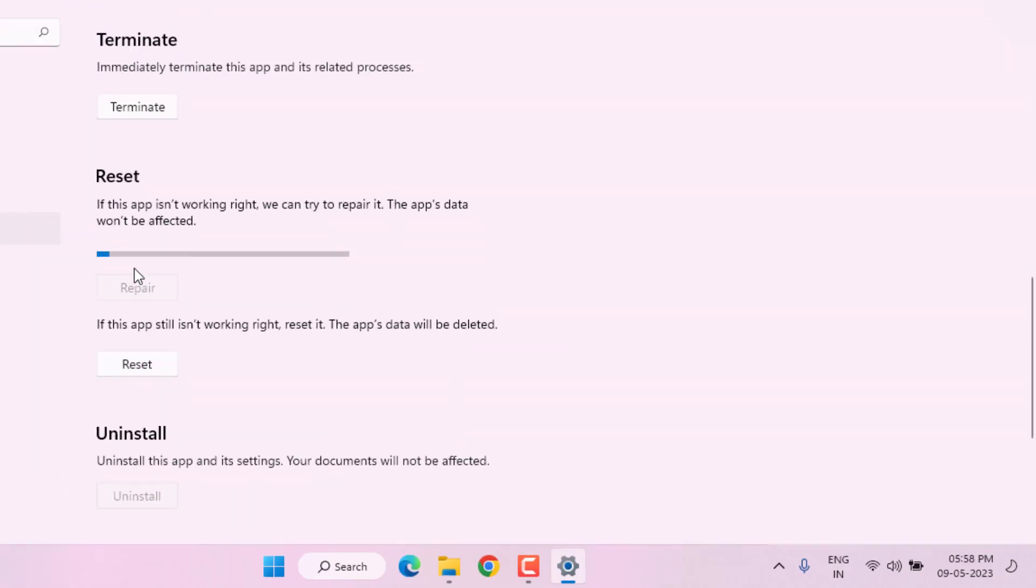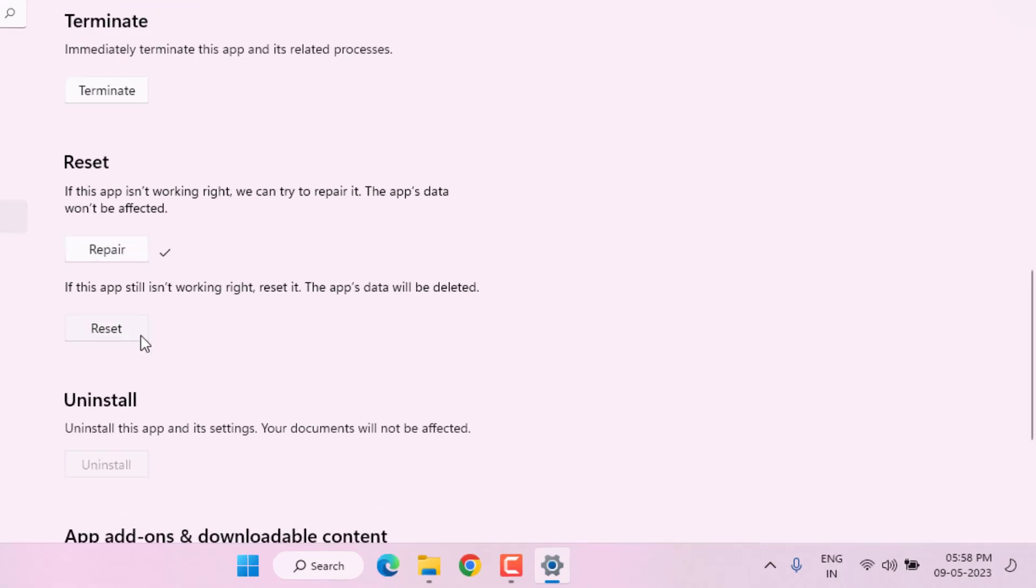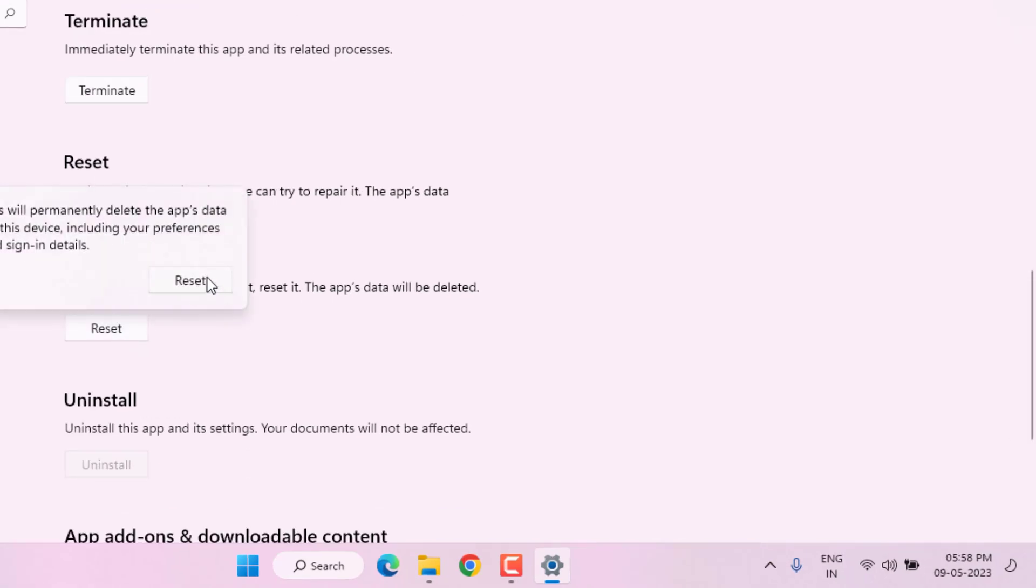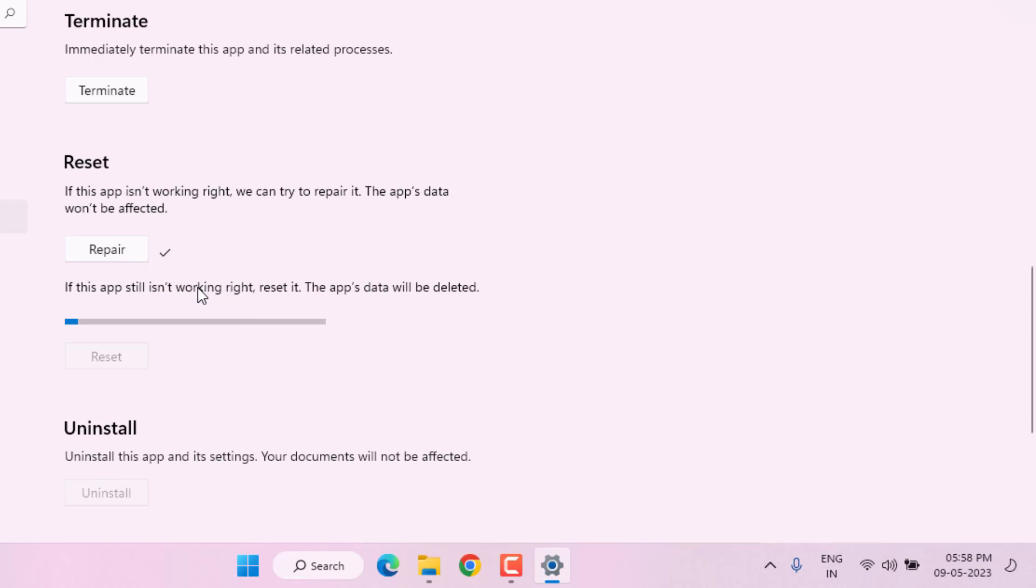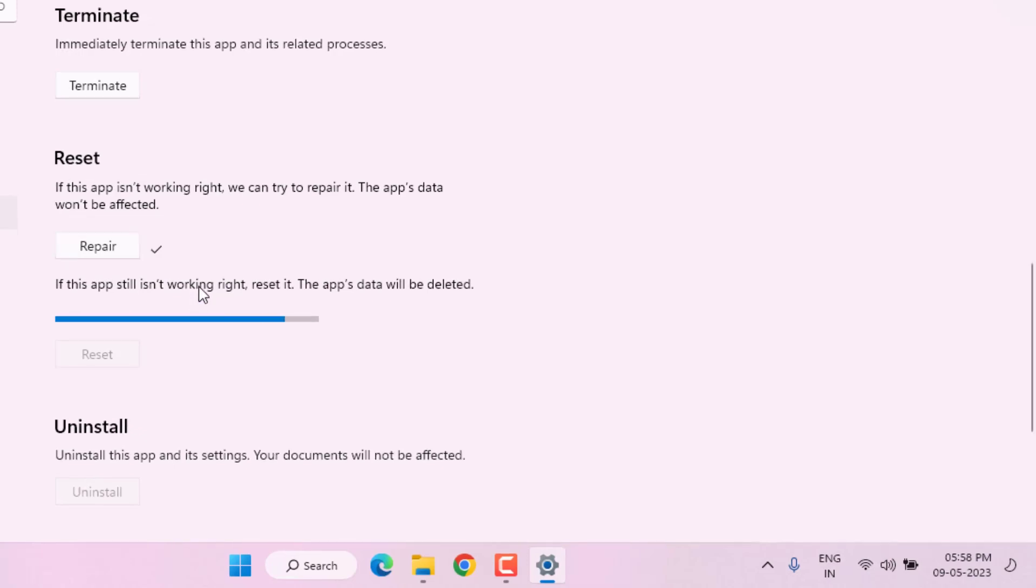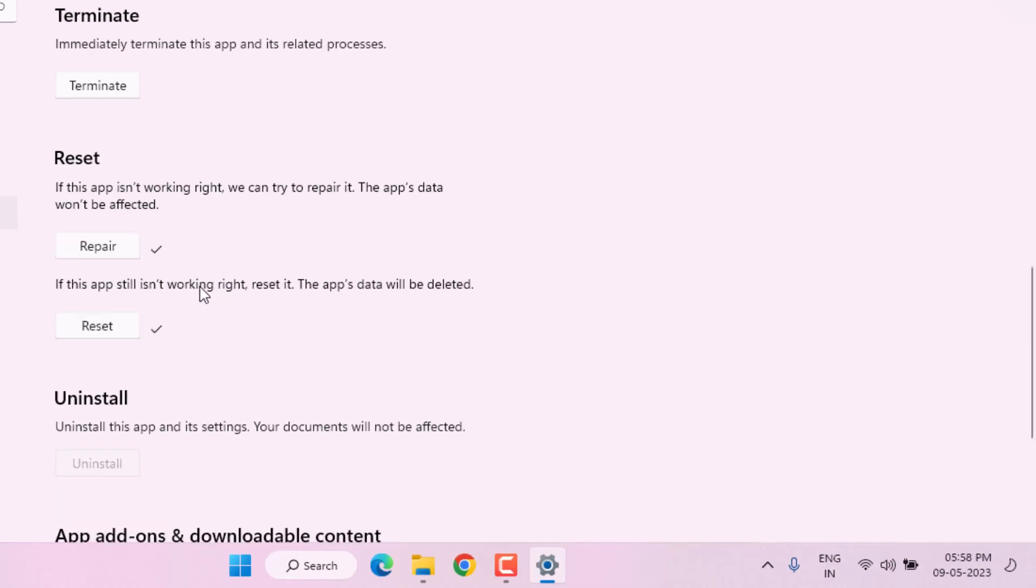Then click on Reset and again click on Reset. Microsoft Store app is reset. After the process is complete, close the Settings.